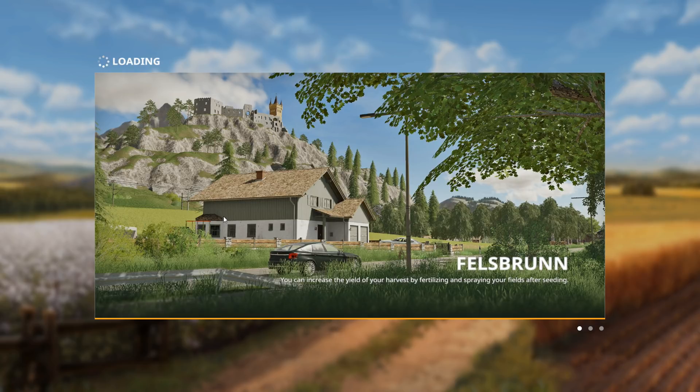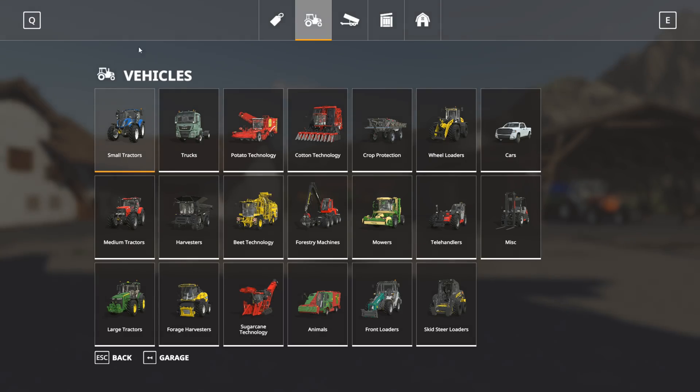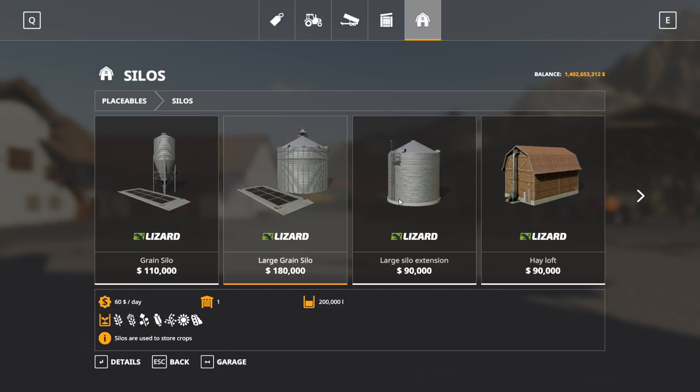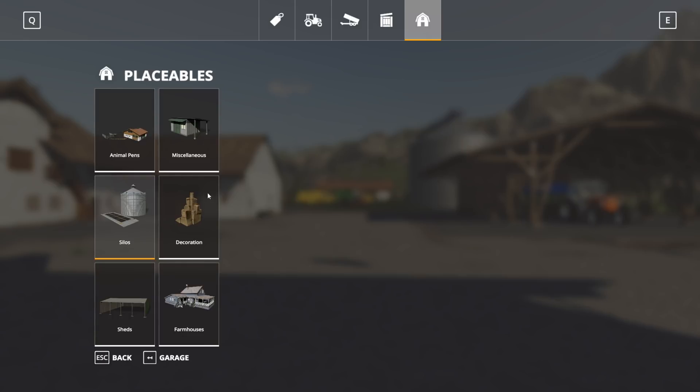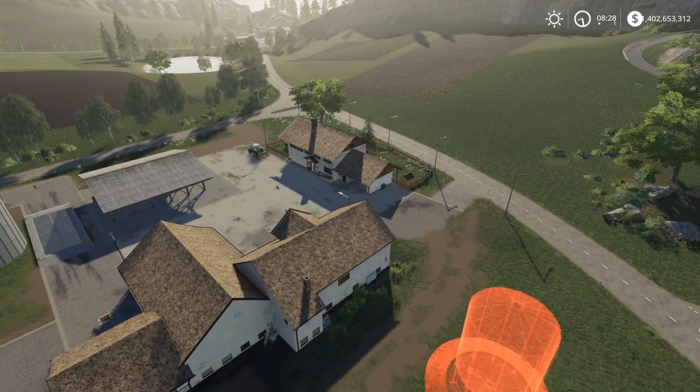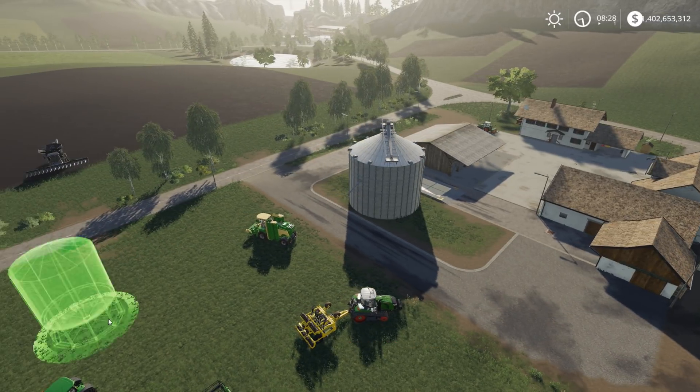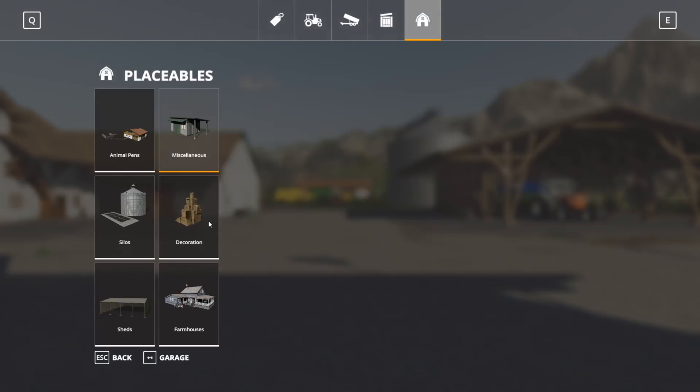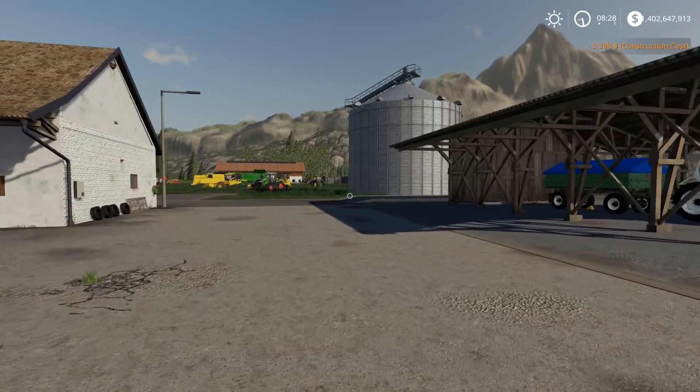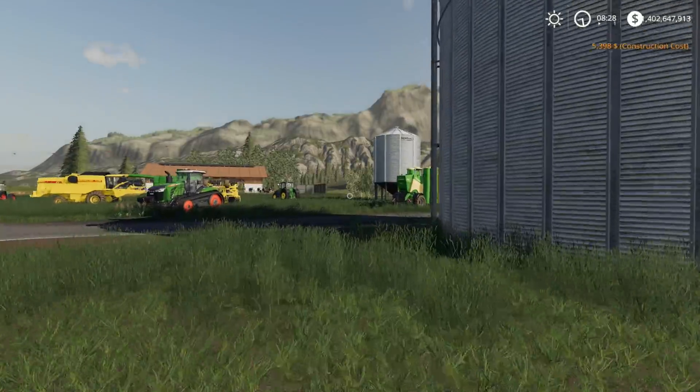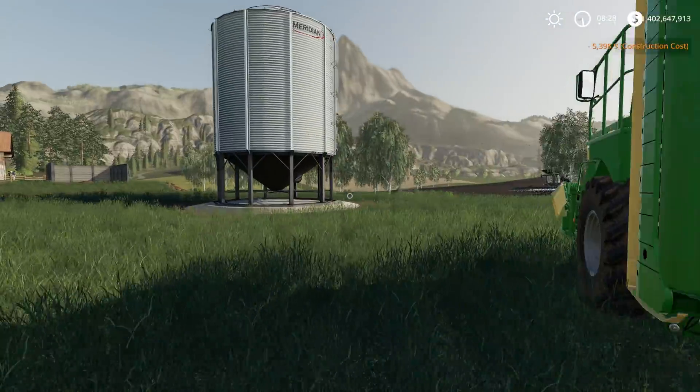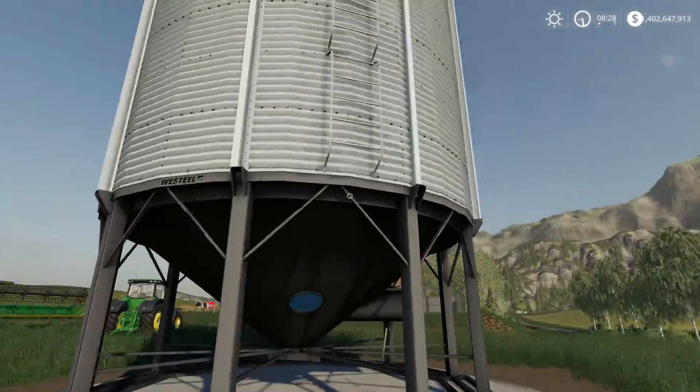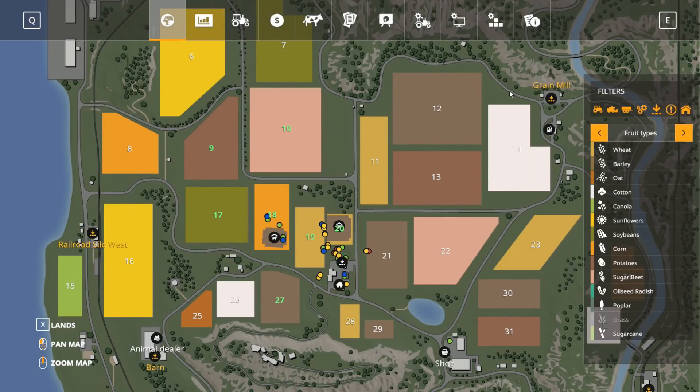Let me show you one more thing before we wrap it up. Go to the shop, then to placeables, miscellaneous. There it is, the Seeds Metal Station. We can just stick it down somewhere. There's our Metal Seeds station. To my understanding you can just refill from this like you normally would rather than using the bags.